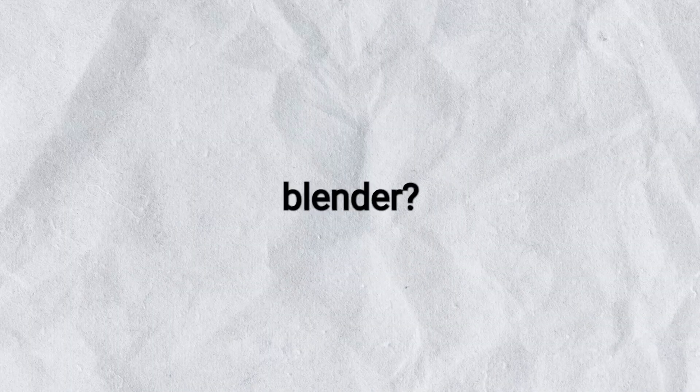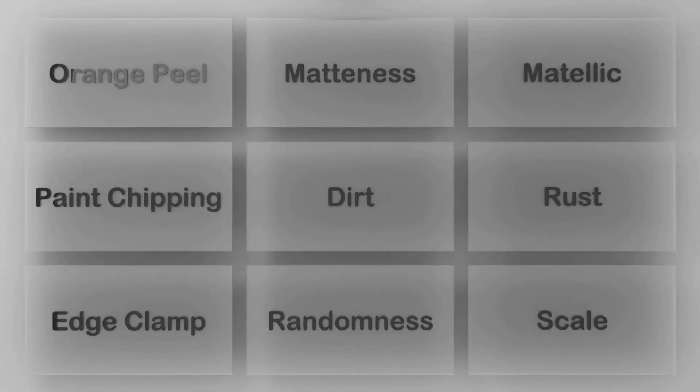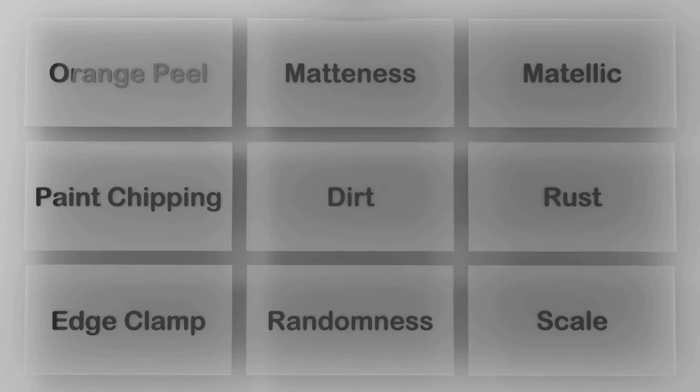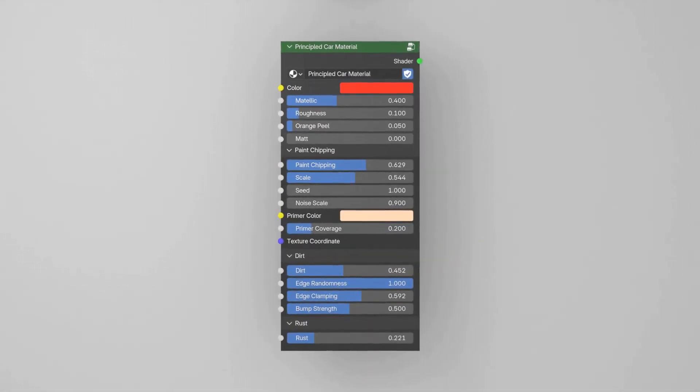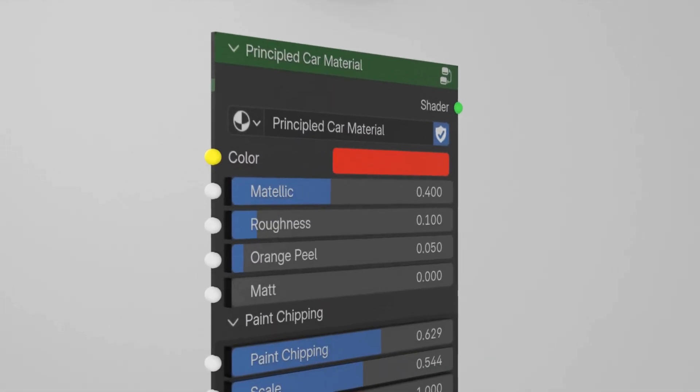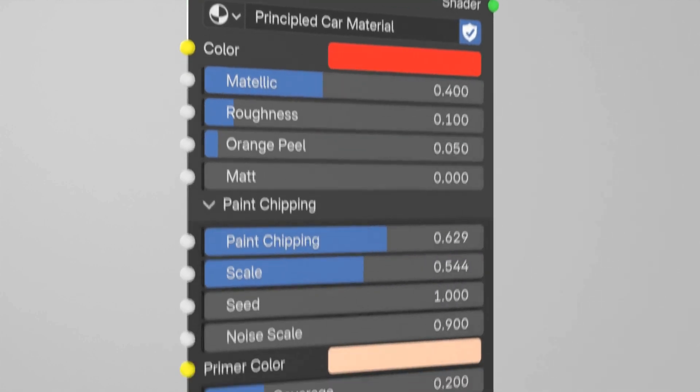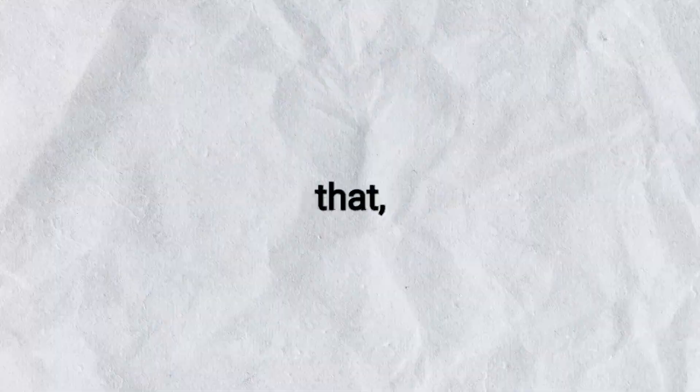What if I told you that you can achieve the same results in Blender? It took me eight days to replicate the same techniques, and the best part is that I have combined all of them into one single node. The node is so easy to control that even a five-year-old can control it. The results I achieved at the end of video are pretty insane.